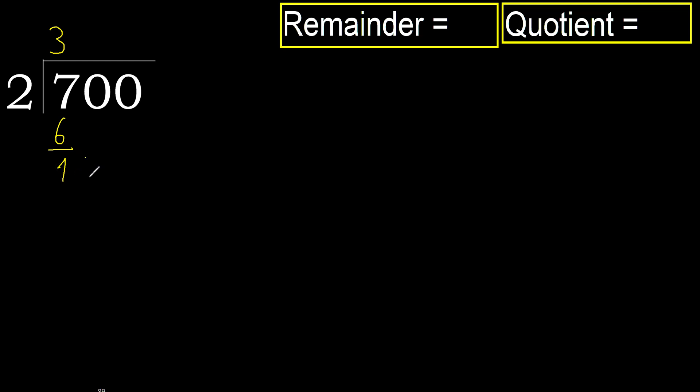Next, 10. 2 multiplied by 6 is 12. It is greater, multiply by 5. 10 is not greater.